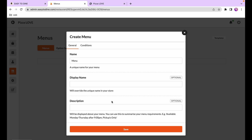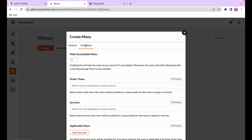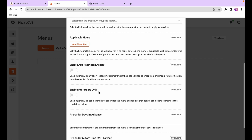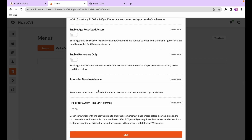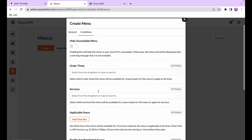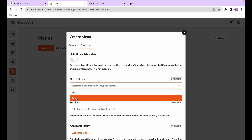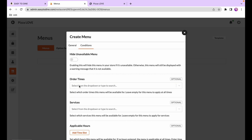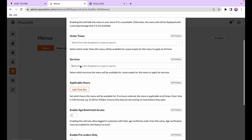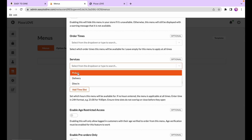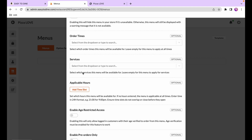If you need to restrict the menu, hit the conditions tab and you'll see a whole bunch of different conditions. For example, you can restrict it to orders from a later date, restrict to pickup orders only, or restrict it to a particular time.